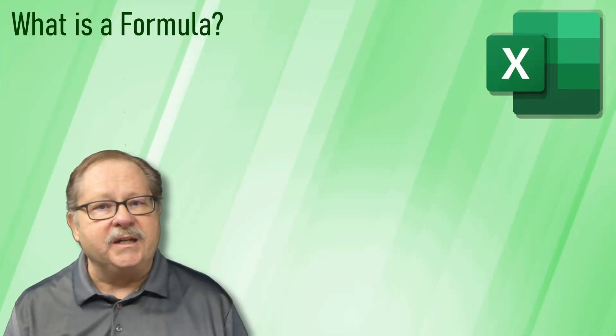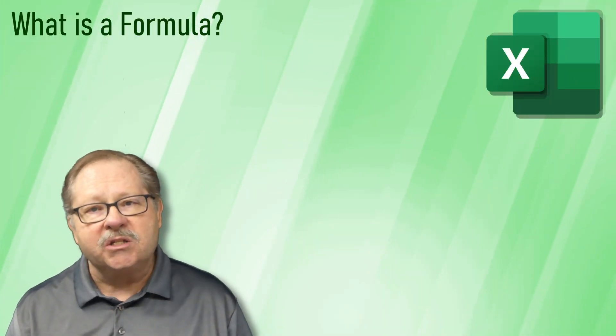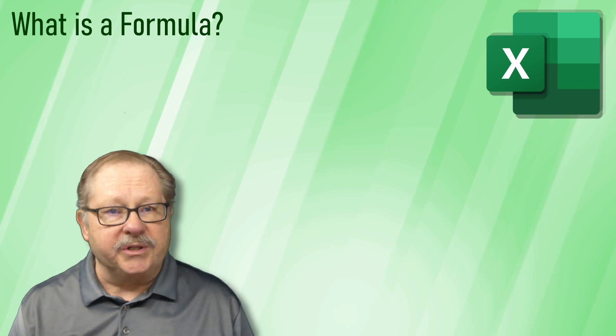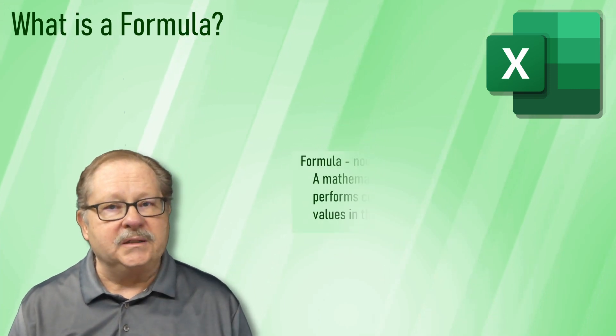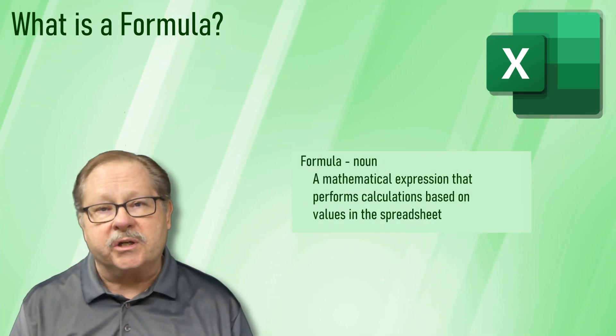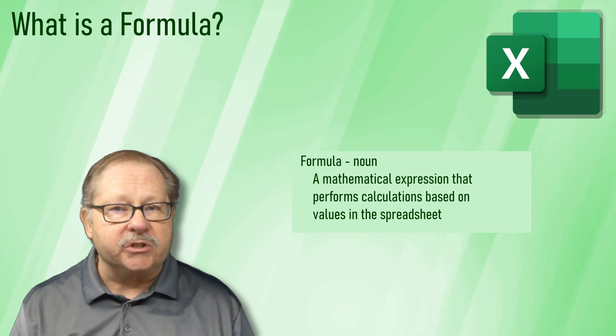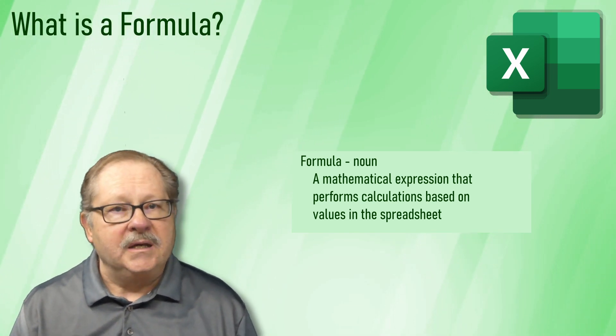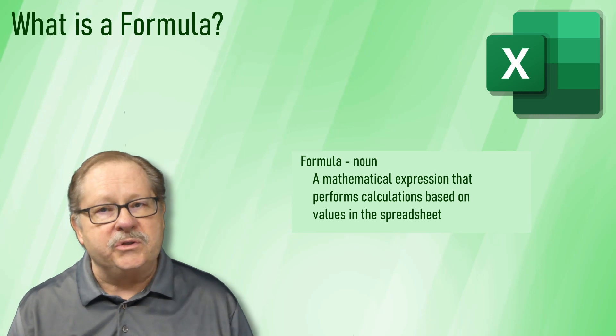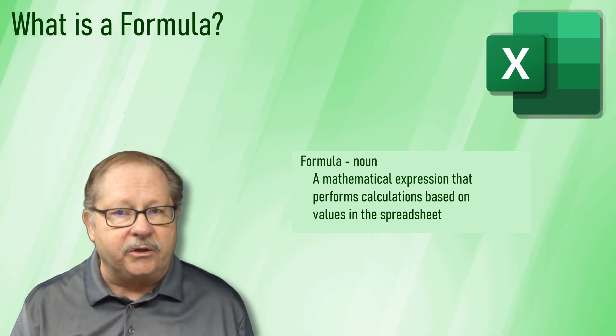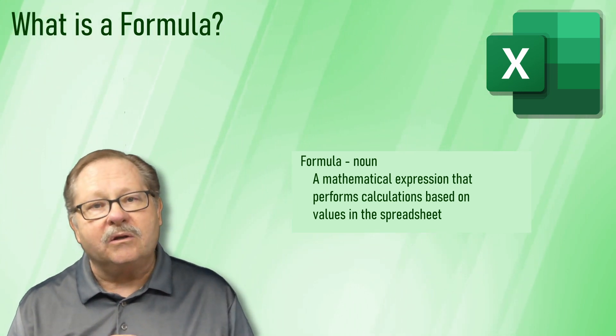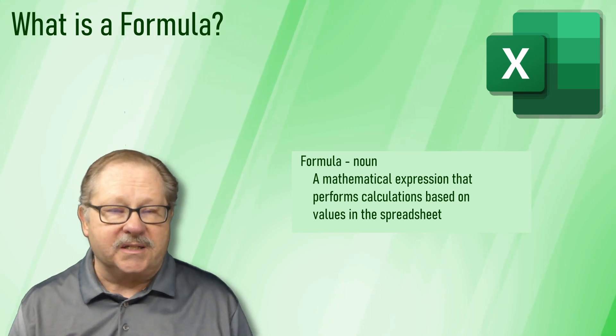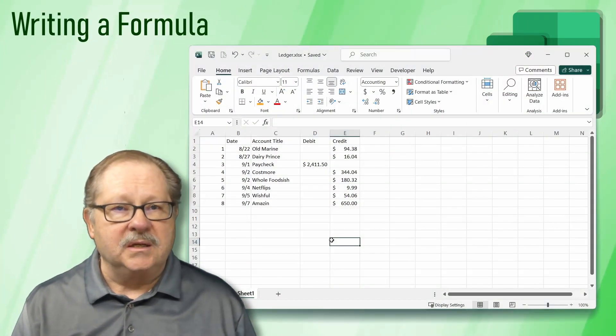Let's start by defining what a formula is. As always, we have a glossary of terms in the description. A formula is a mathematical expression that performs calculations based on values in your spreadsheet. Just like how math uses variables to represent unknown values, we can create formulas that reference cells in our spreadsheets.